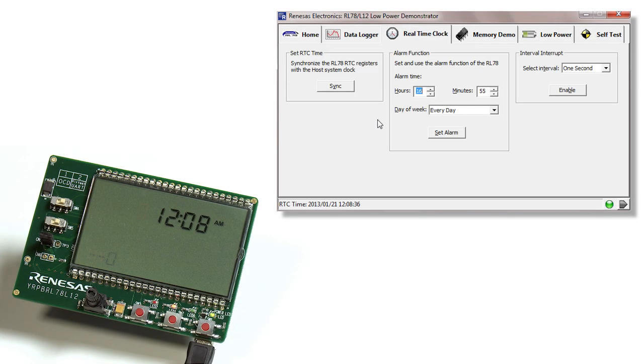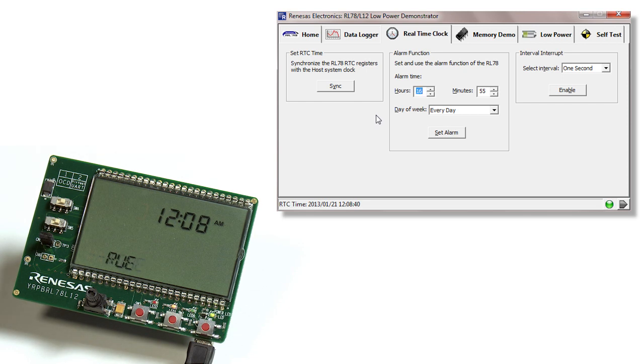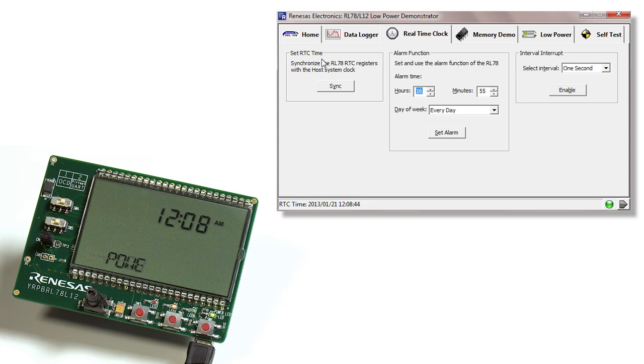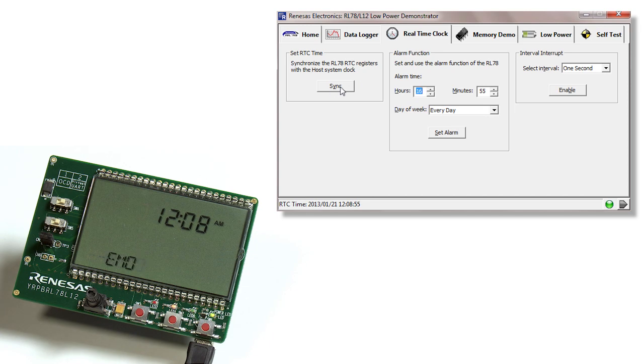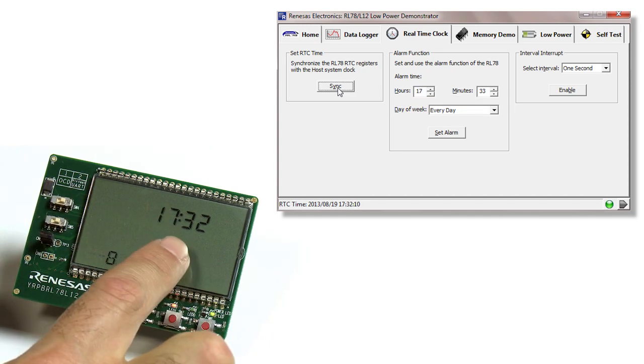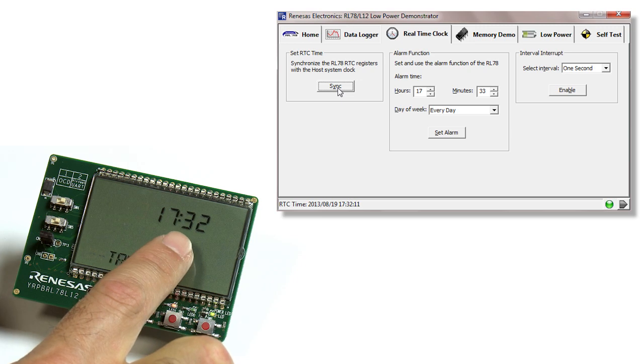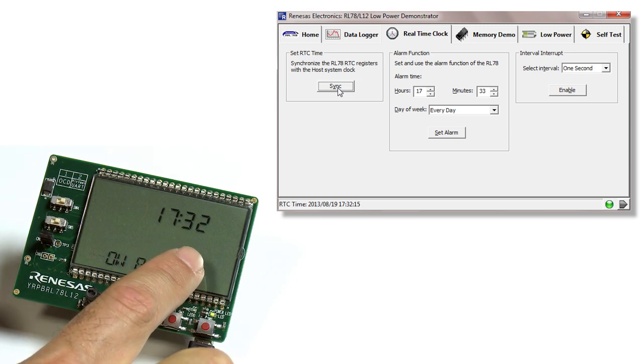On the real time clock tab, we have three unique demonstrations that work with our RTC. The first one is set RTC time. It simply synchronizes your RPB time with that of your host PC. We simply click on sync, and you'll see that the time on the PCB board has changed to match that of the PC.